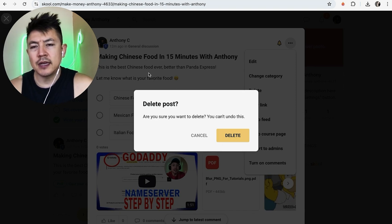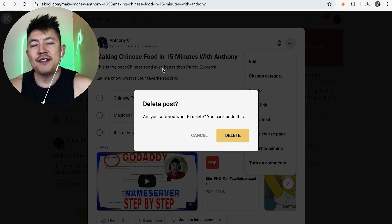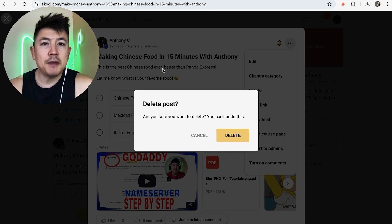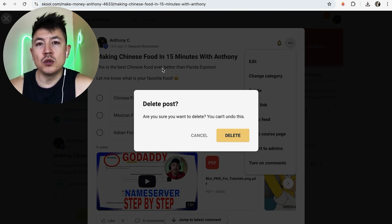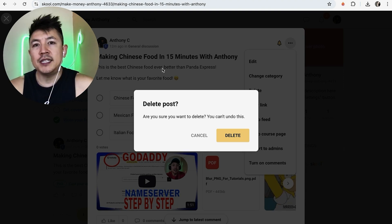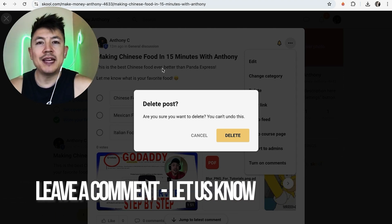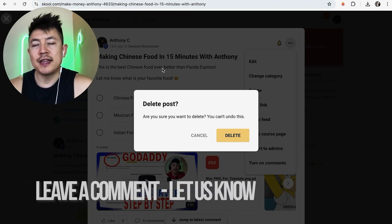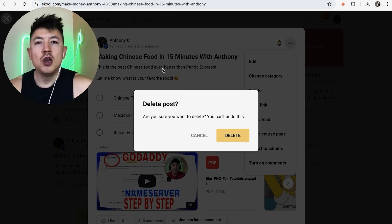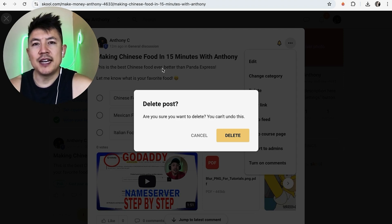So there you have it guys. If you're wondering how to delete a post in your school group, that's the easiest way I know how to do it. If you know an easier way, be sure to leave a comment below and let the rest of us know how you did it. Hopefully you found that video useful. If so, click thumbs up or maybe consider subscribing to my channel. Hope to see you on the next video. Thanks again for watching.